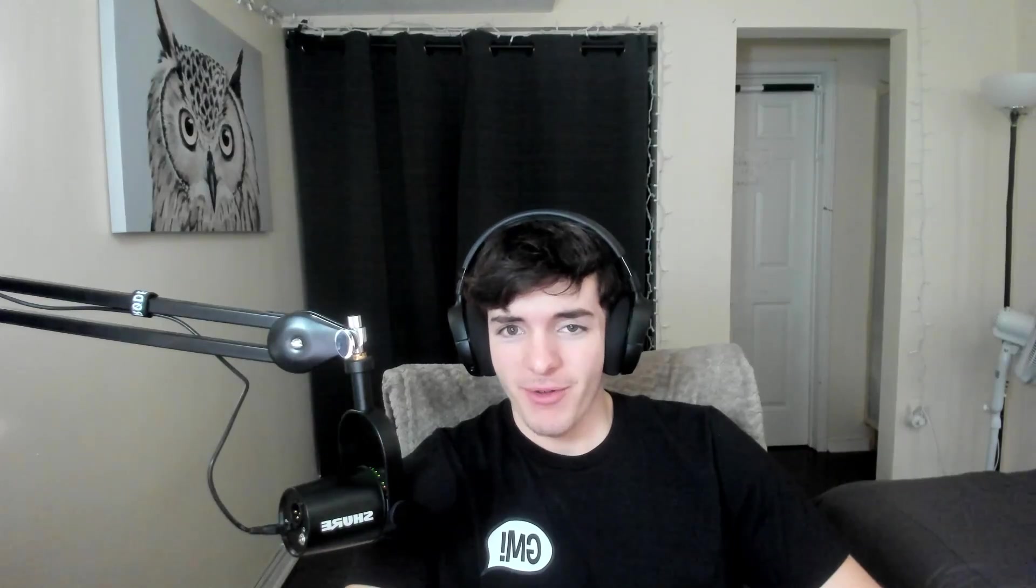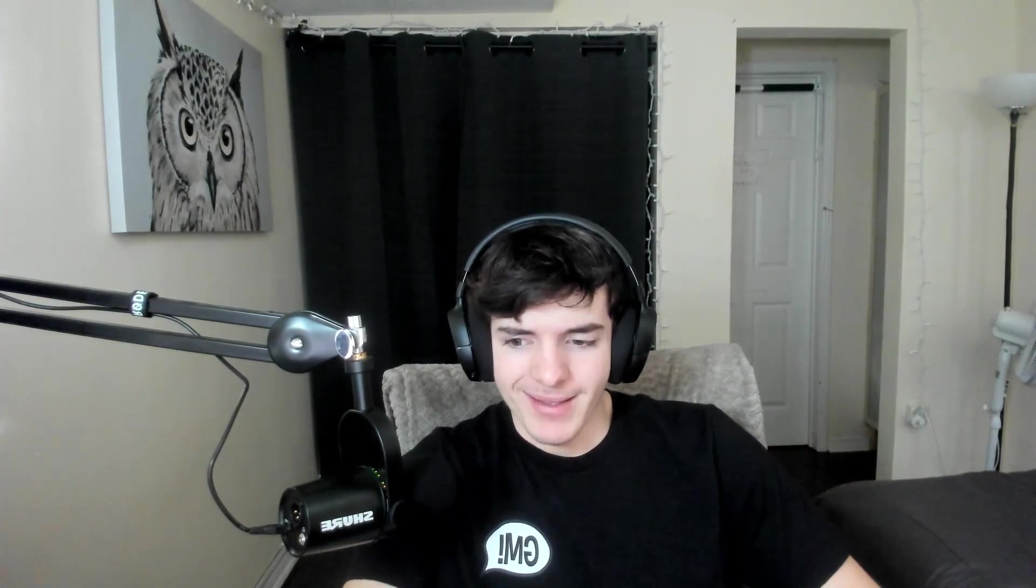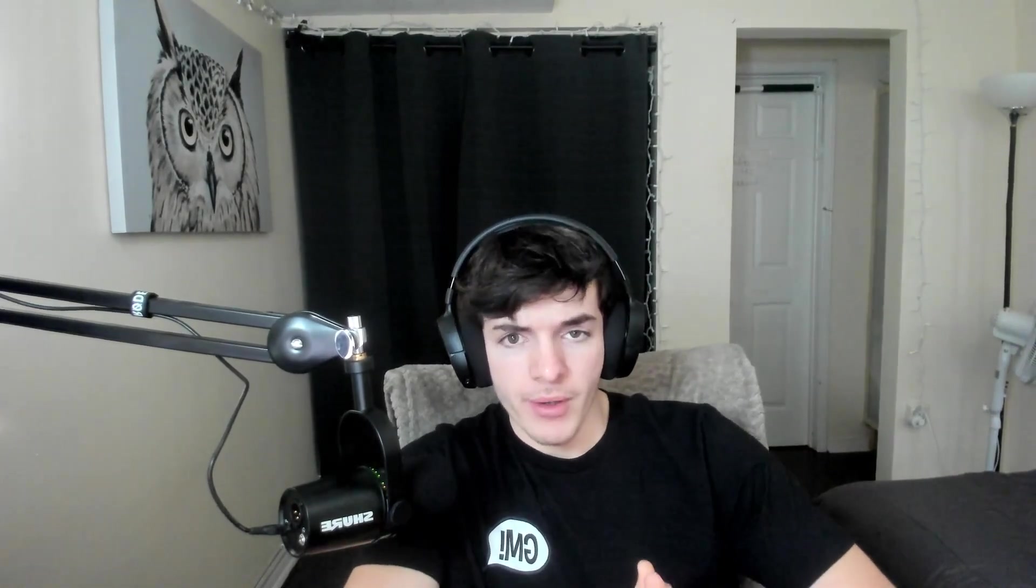What's going on my Cardano friends? It is your friend Jack here coming from the basement. And in today's video we're going to be going over my Cardano portfolio.